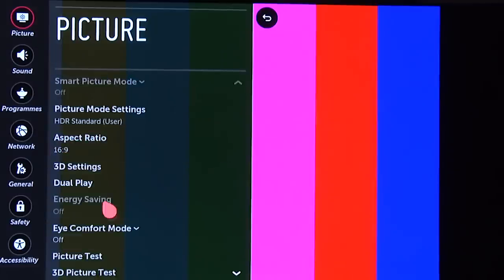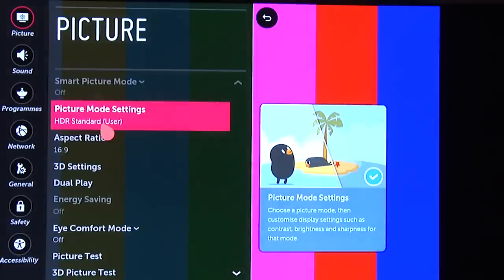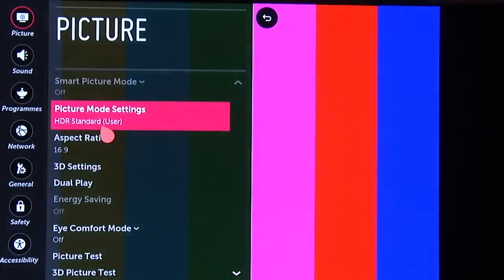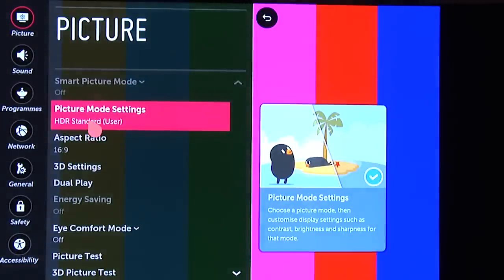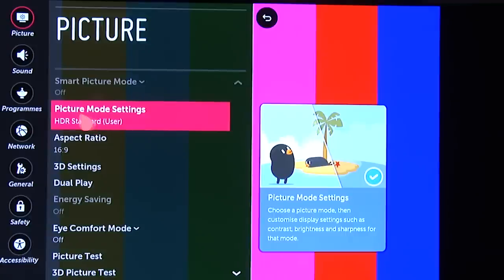Now we're sending an HDR signal to the TV. If we go into the menu, you can see it's detected an HDR signal and immediately gone into HDR mode. We're using HDR Standard. There are other modes, but in terms of image accuracy we recommend using HDR Standard when watching HDR10 content such as Ultra HD Blu-ray and streaming services like Amazon and Netflix — although in the case of the latter there's also Dolby Vision content, which we'll come back to in a moment.